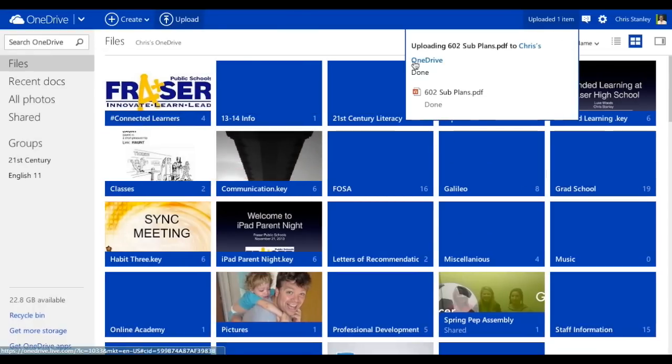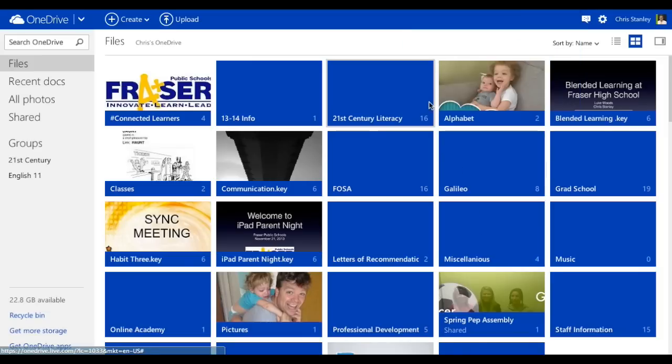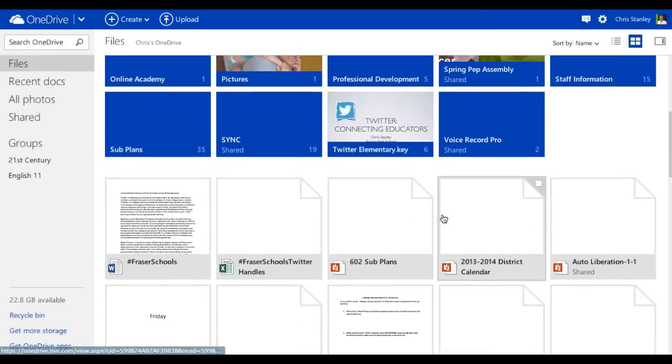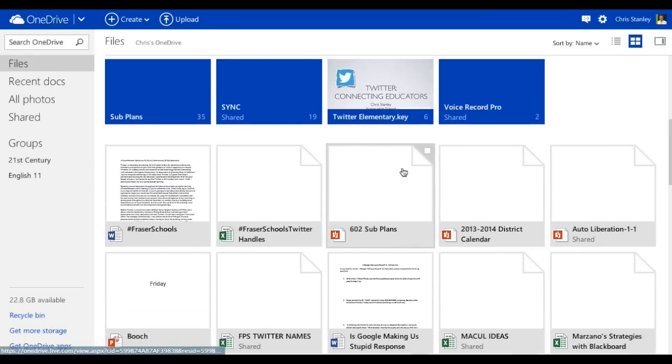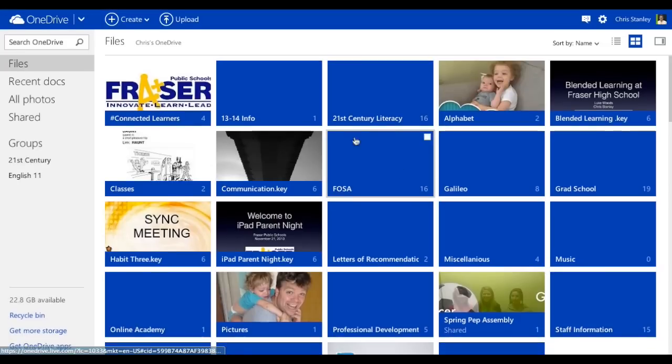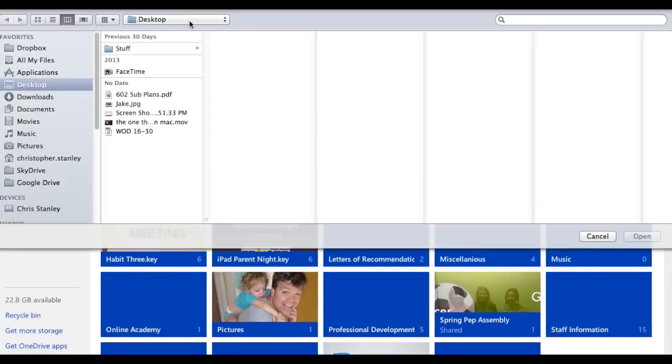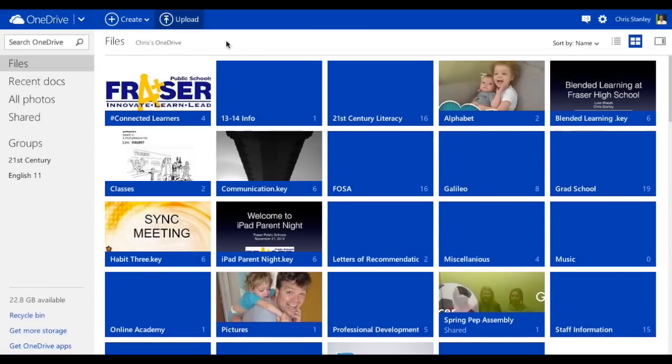And you'll see over here that it's uploaded one item and that it is now done. And when I scroll down, I should be able to see that file right there. Here's Mrs. Barla to explain more.